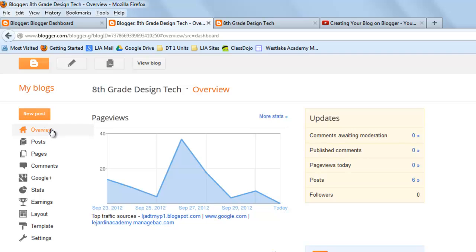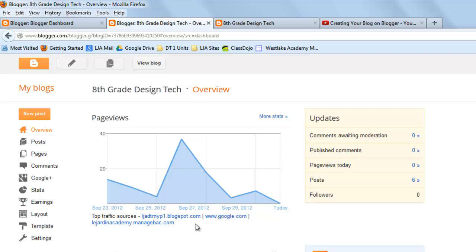Anyways, the overview gives you a general overview. You get a little bit of information about what updates are waiting, like moderation for comments or what's been published or how many views have been had today, as well as where your top traffic is coming in from. Oh look, my top traffic is coming in from our sixth grade blog and ManageBack.